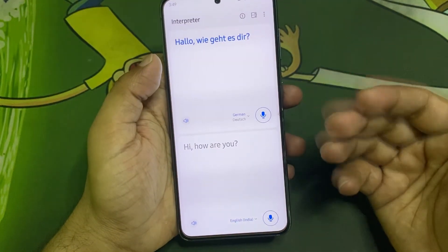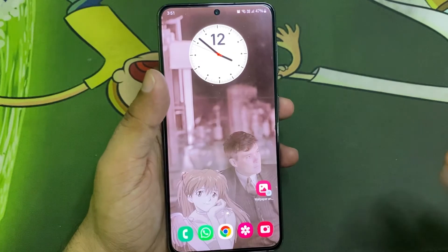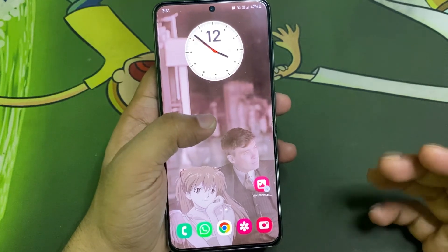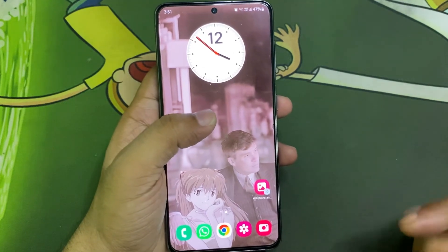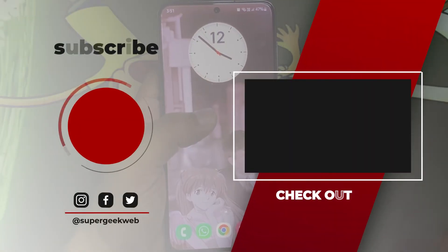Let me show you that this works: 'Hey, how are you?' So this is the Interpreter feature. That's it for today — hope you like the video, smash the like button, get subscribed, and I'll see you in the next one.